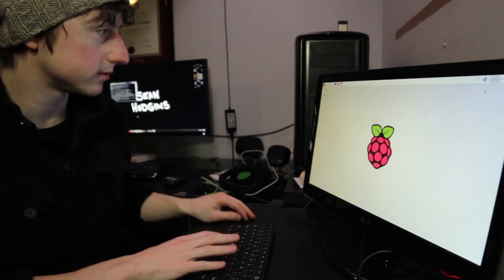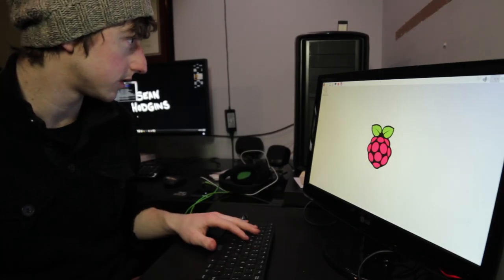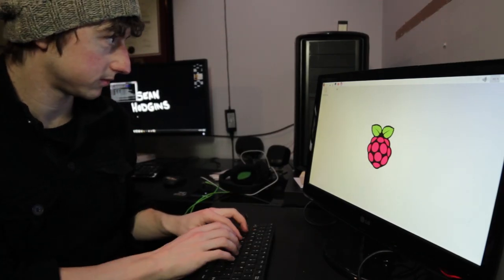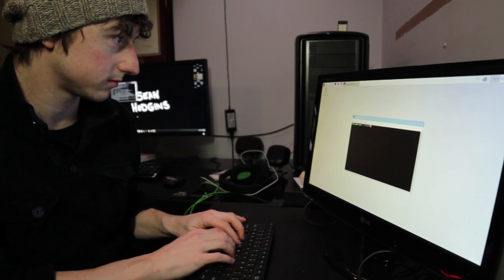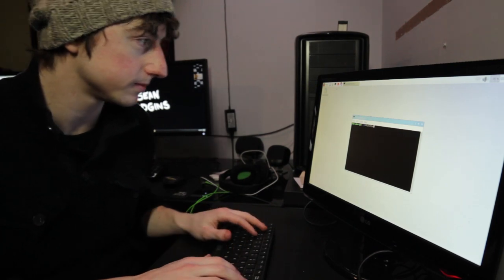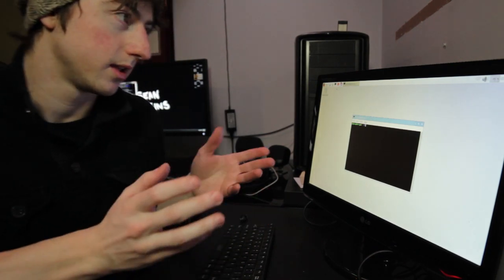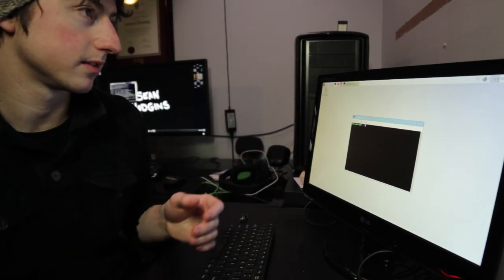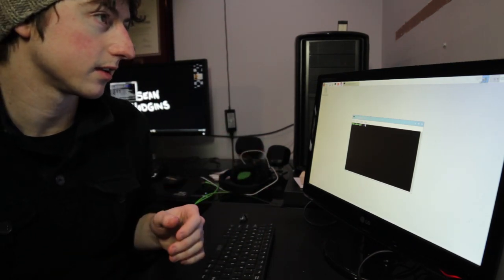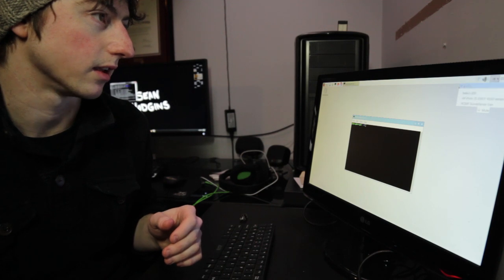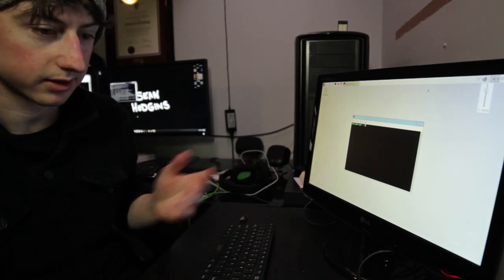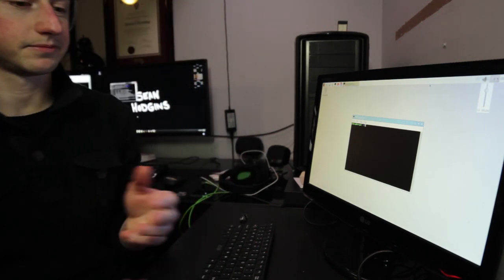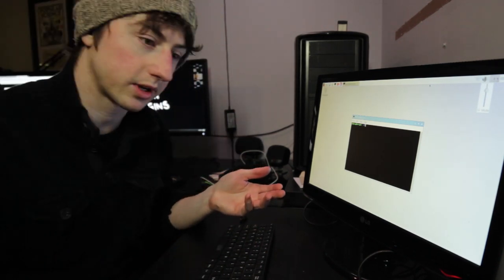And there you have it. Mouse is working. Keyboard is working. And we got Wi-Fi. I think. Yes. We are connected.